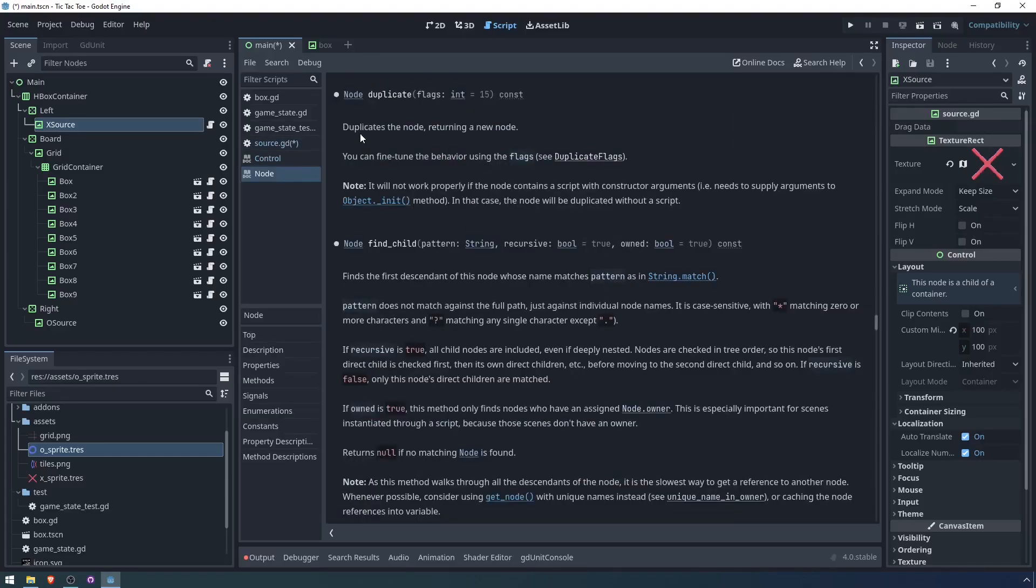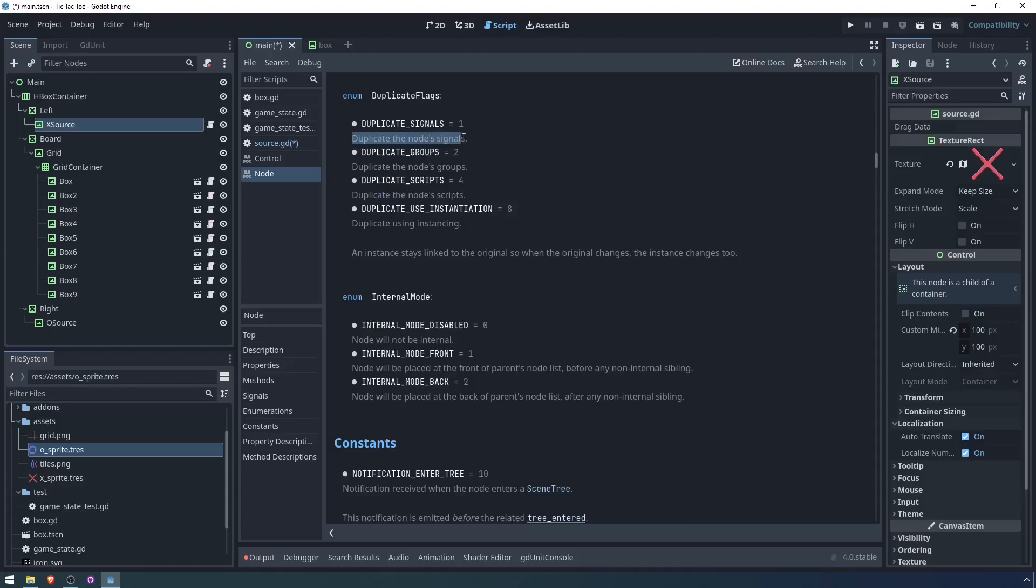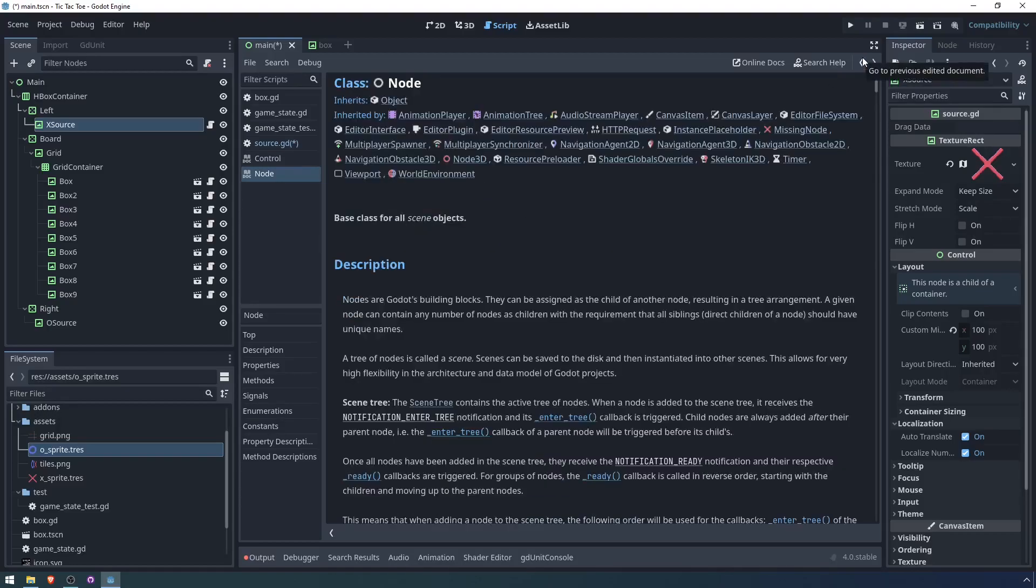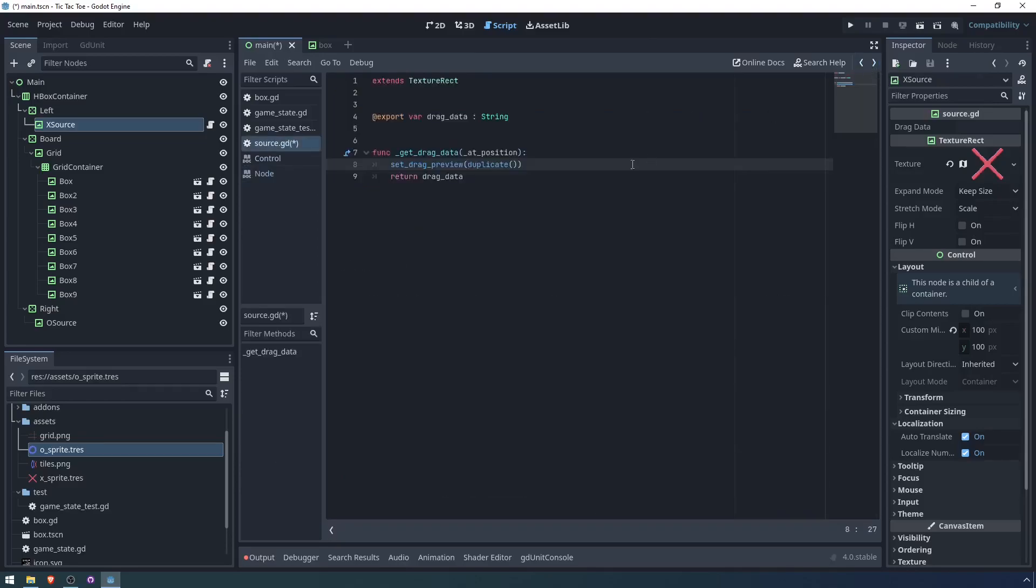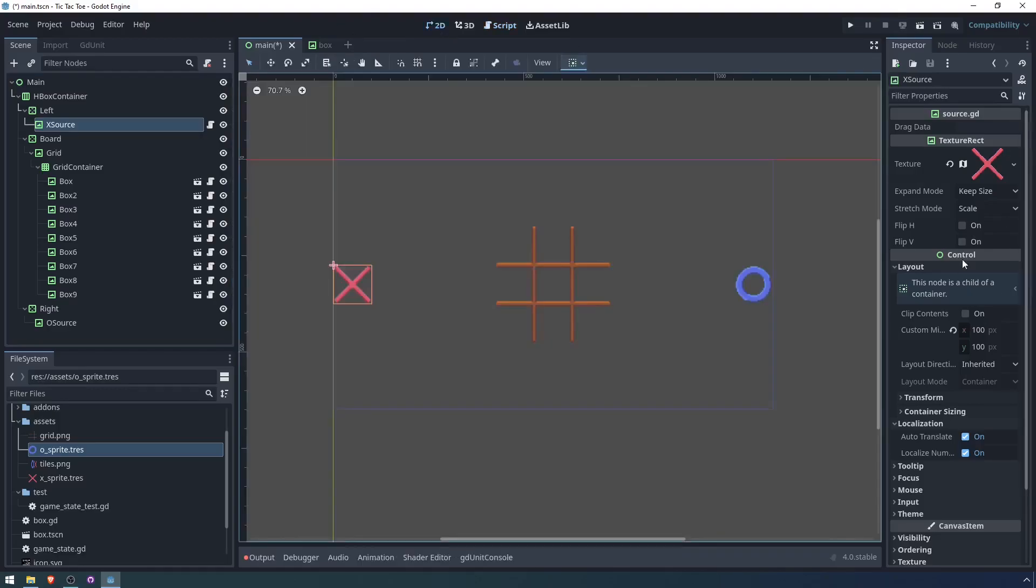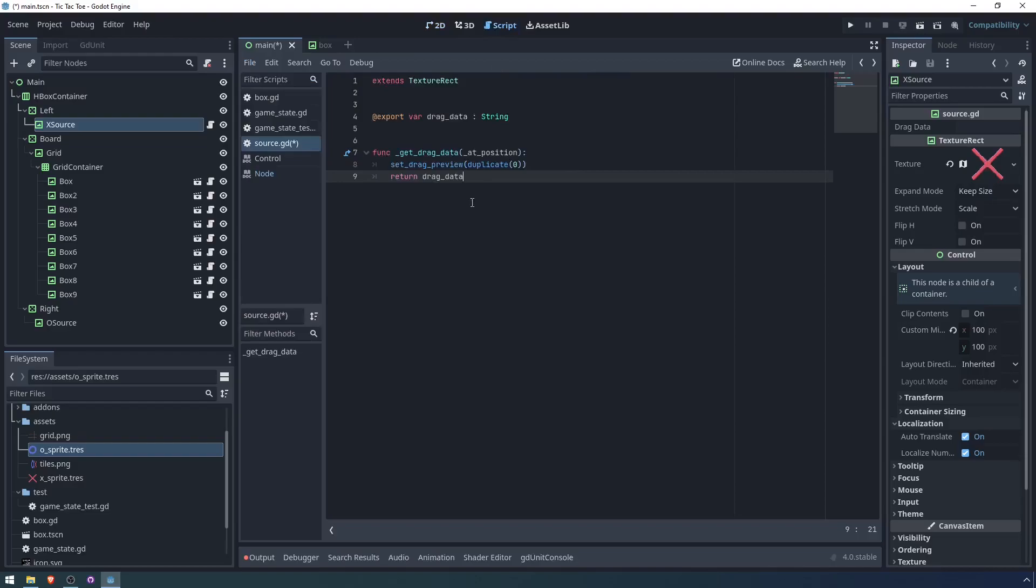So what I'm going to do is I'm going to set the drag preview to duplicate. Now, the duplicate method duplicates the node returning a new node. And it says you can fine tune the behavior with flags. We have flags for duplicating signals, groups, and scripts. And then we also have this duplicate using instancing. We don't care about any of this. So when we call duplicate, we are going to do so with a flag of zero. All we're duplicating is literally the nodes and not the scripts or anything else that are associated with it.